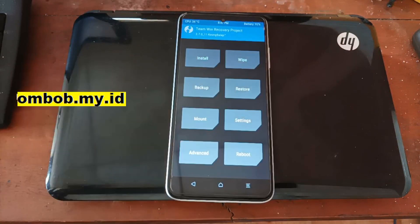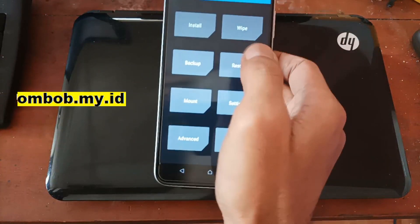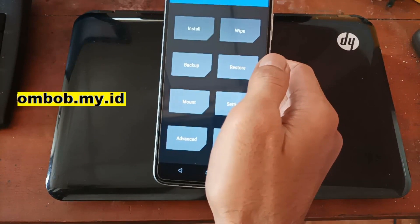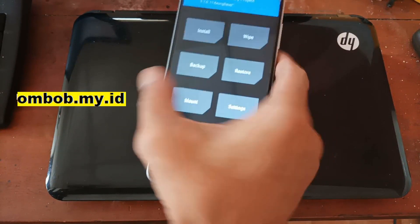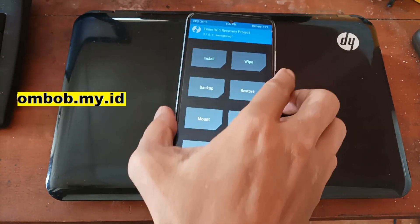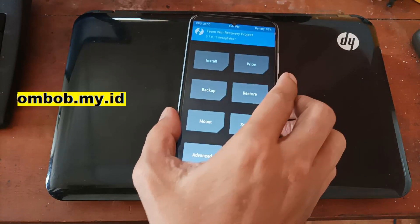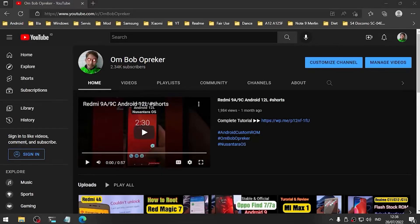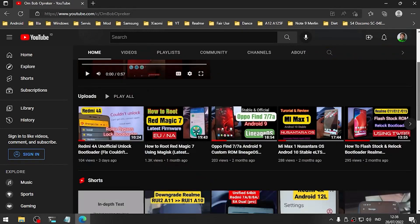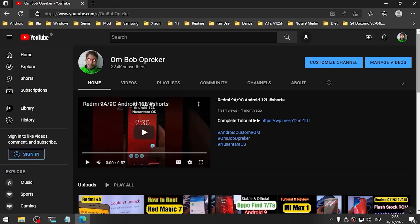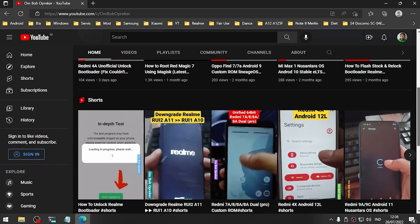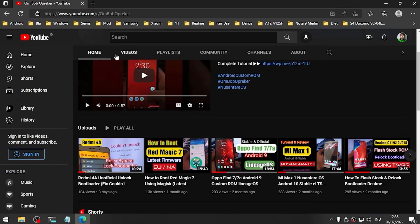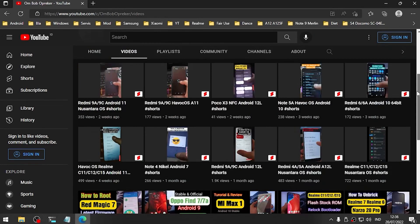This is a tutorial on how to modify your dynamic partition using a flashable zip file. Thank you, I hope it helps you. See you in the next video. I also have lots of videos about rooting, custom ROM, and lots of fun.